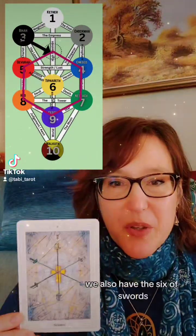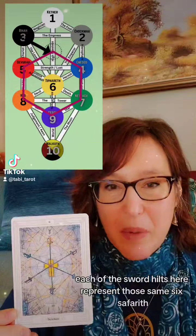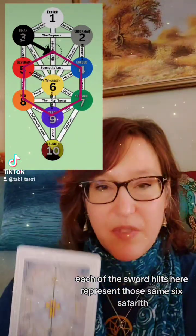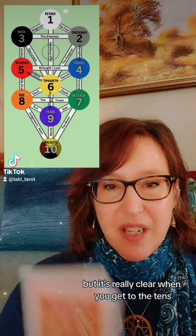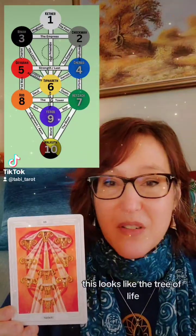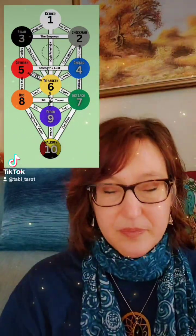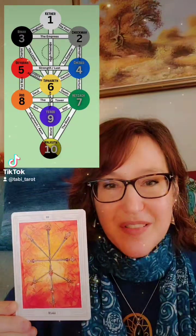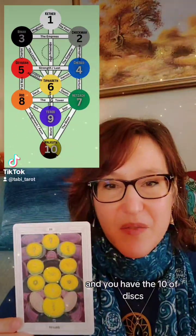We also have the Six of Swords — each of the sword hilts here represent those same six Sephiroth. But it's really clear when you get to the Tens. You have the Ten of Cups, which looks like the Tree of Life. You have the Ten of Swords and you have the Ten of Disks.